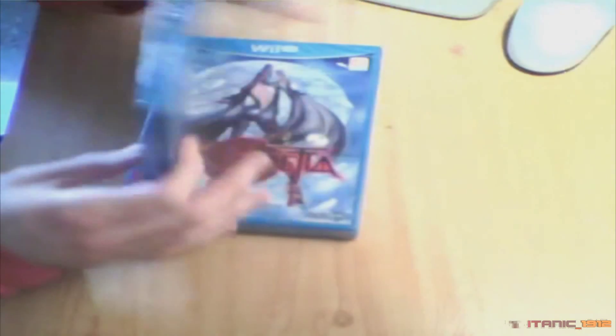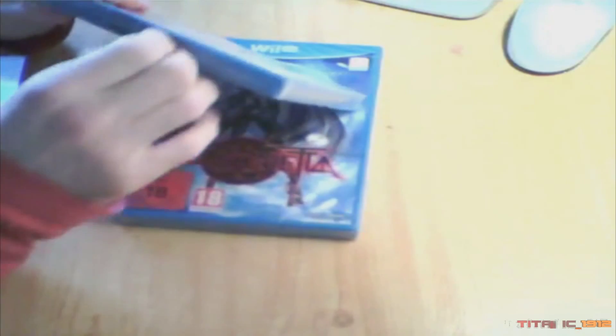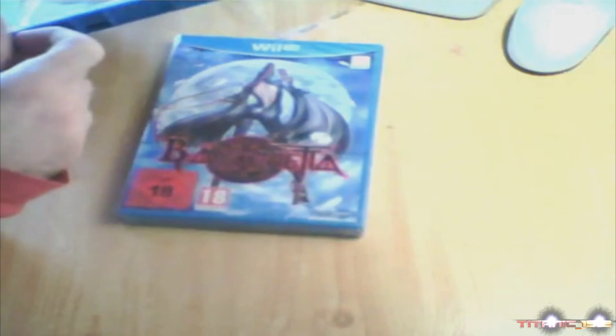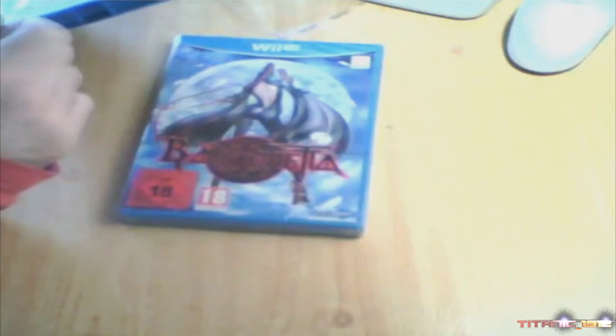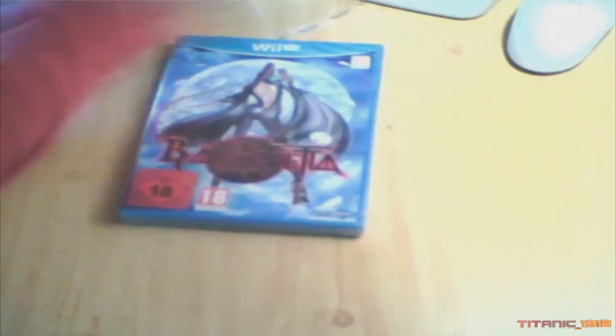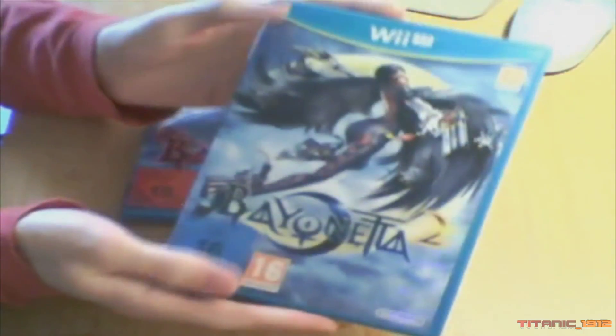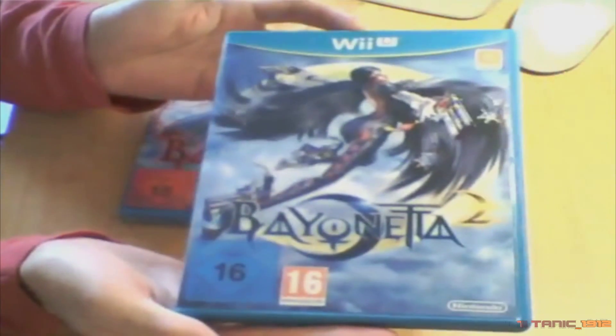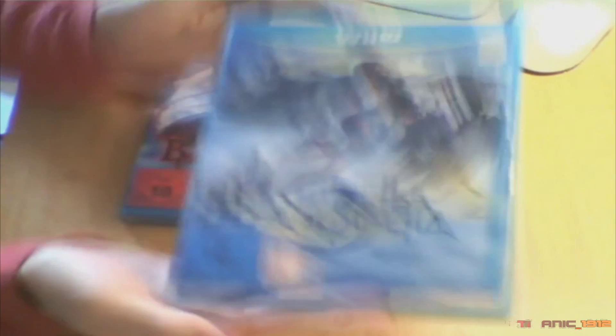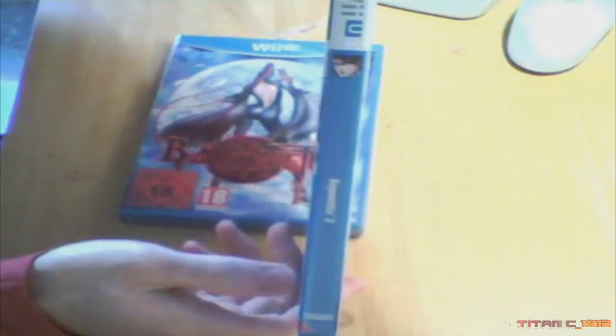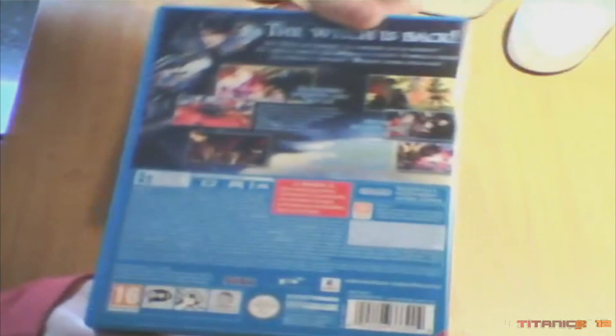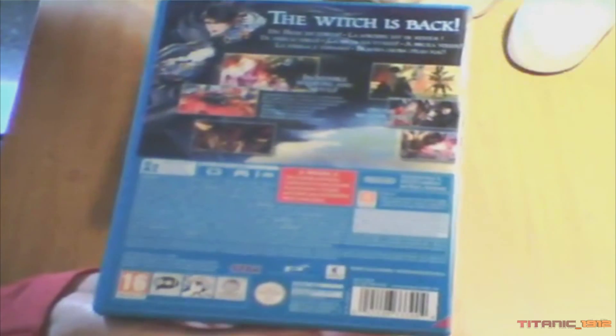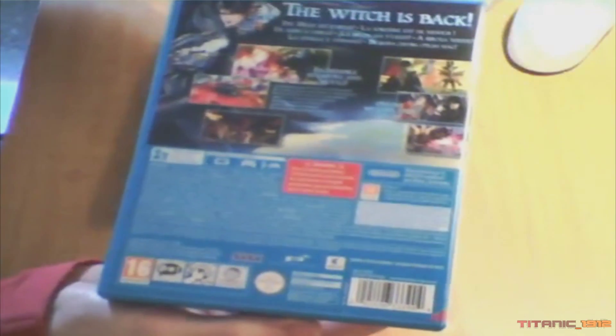Y bueno, vamos a abrirlos. Primero Bayonetta 2, por ser el nuevo. Y aquí está. ¡Ay, qué bonito! The witch is back. La bruja ha vuelto.